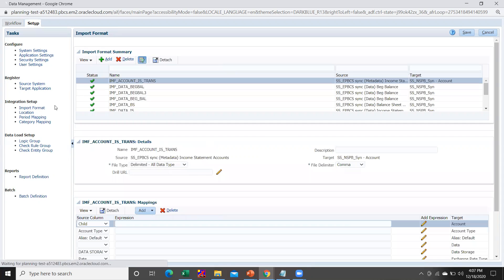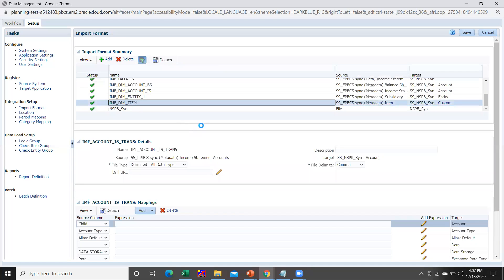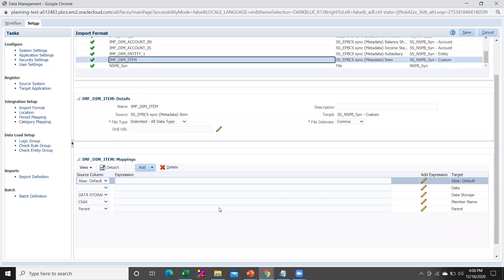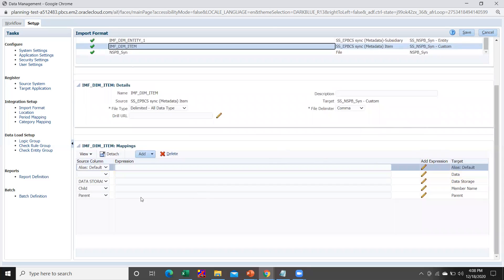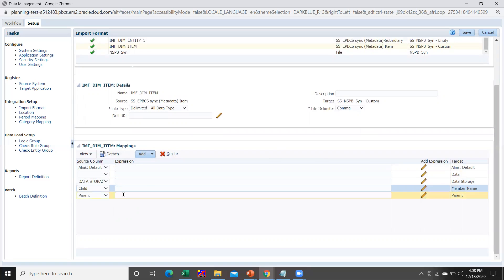Once your target application has been configured, go to Import Format and build the import format. I have prepared the import format named 'imf_dim_item' for loading the metadata item. The source saved search is 'ssepbcs sync metadata item' and the target is 'ss_nspb_sin_custom'. You are required to map the target with the source columns: alias default maps to alias default, data storage to data storage, member name to child, and parent to parent.